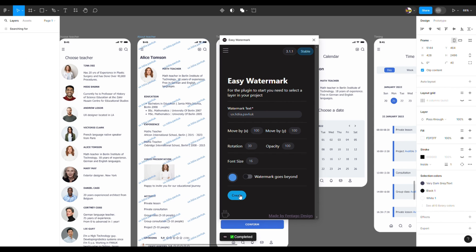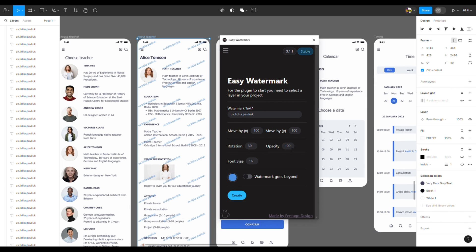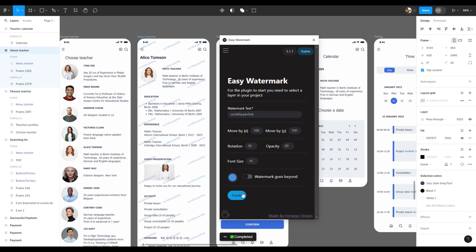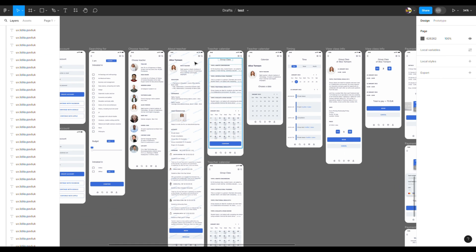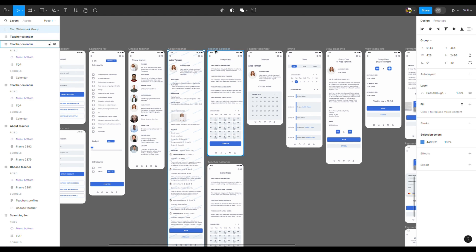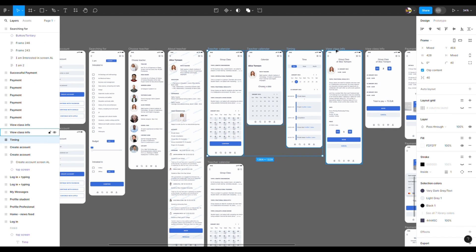And it will modify your watermark. I will reduce the opacity as well and show you how to add the watermark to all your frames. Choose the layer with your watermark, press Ctrl+C, then choose all the frames.